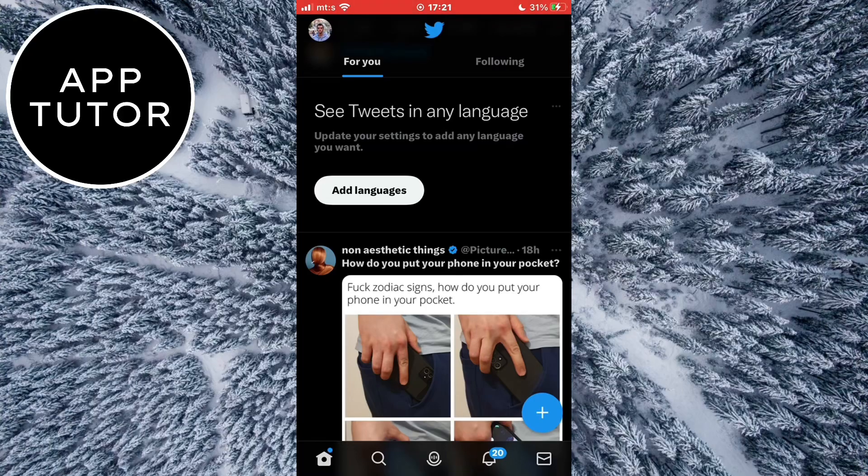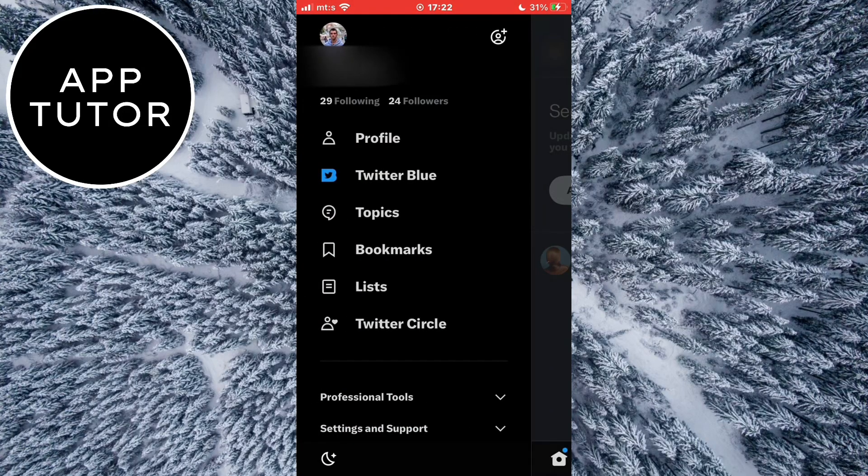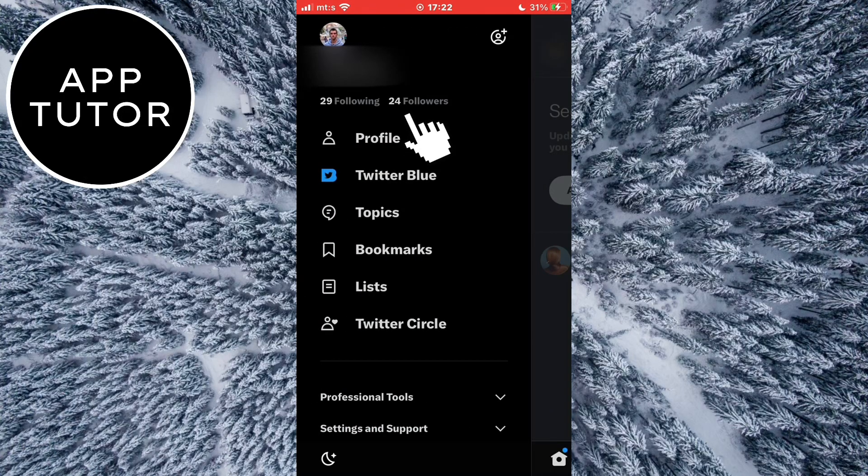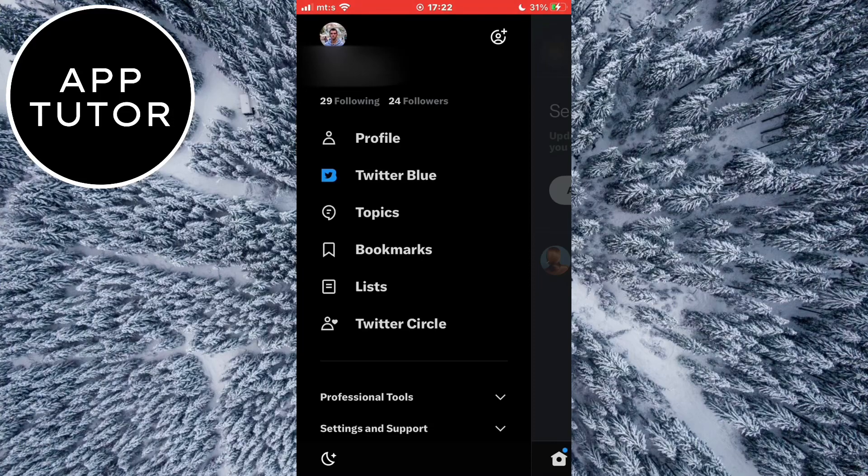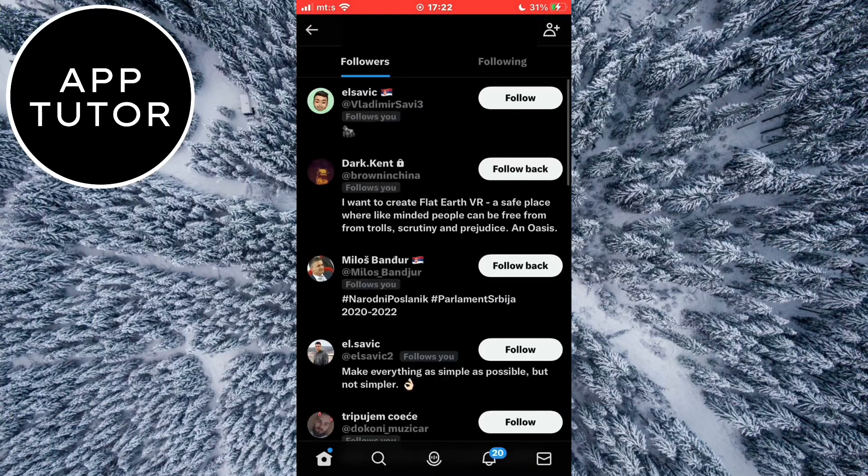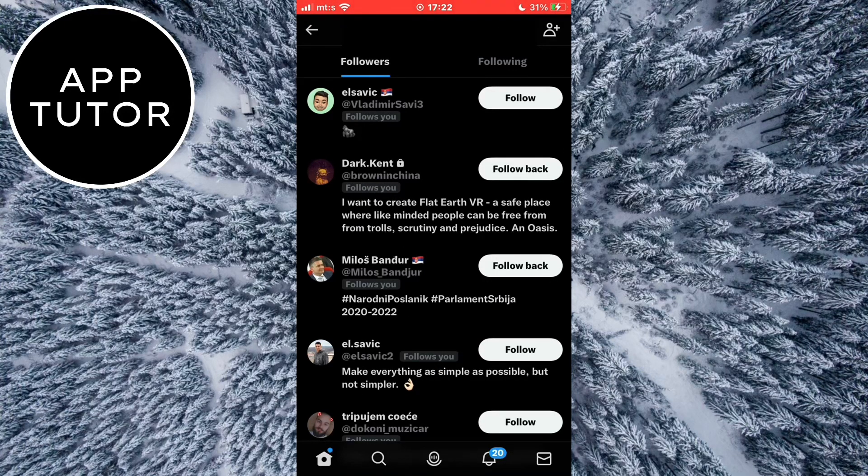I'm going to open the Twitter app on my device and you can see that I have 24 followers. So 24 accounts follow me on Twitter. I'll click on my list and it lets me see all my Twitter followers.